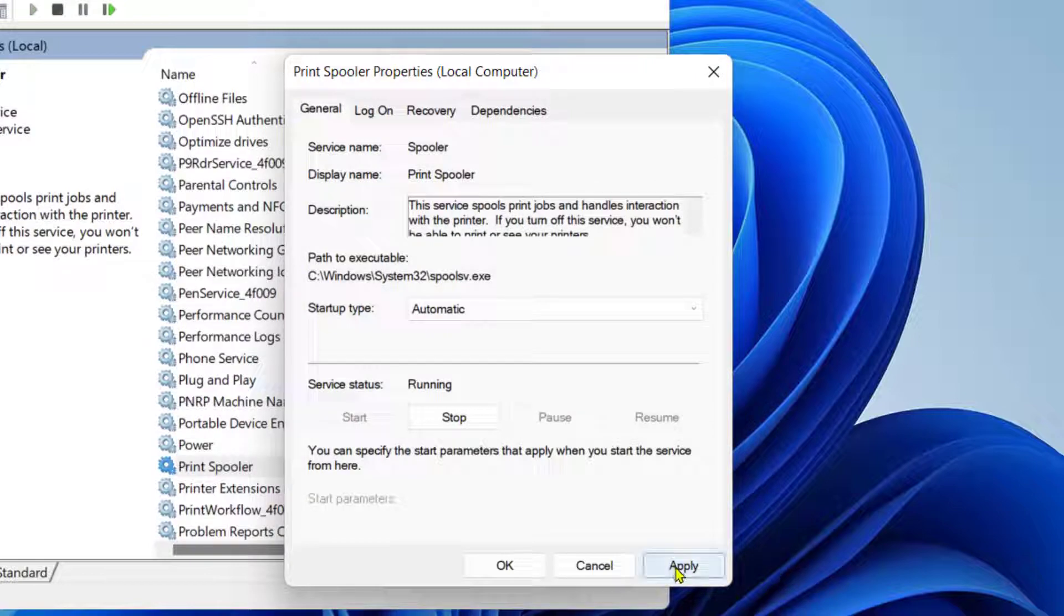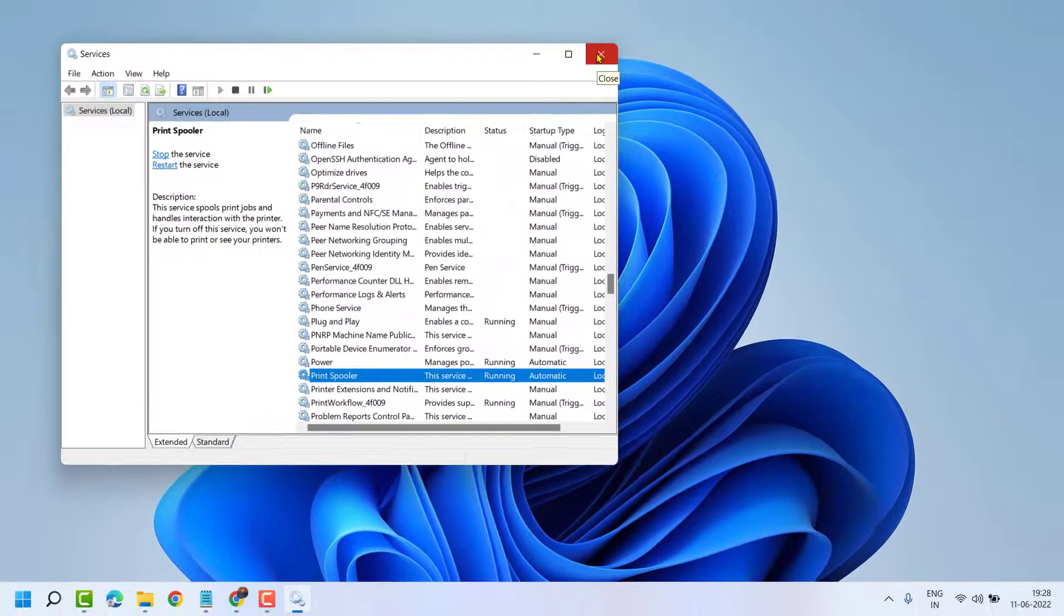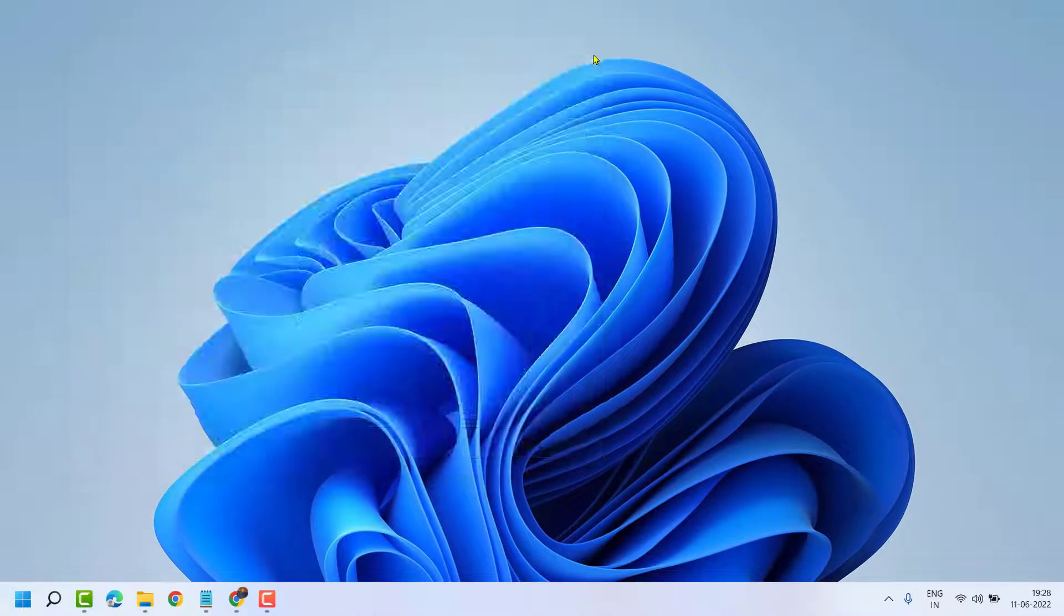Now click on Apply then OK. Now close and restart your system.